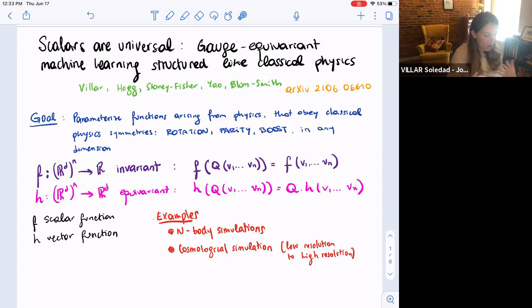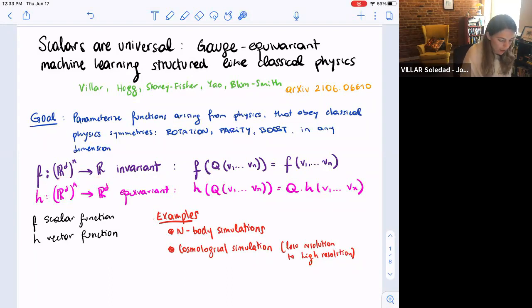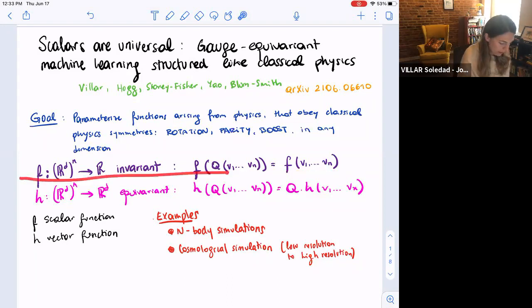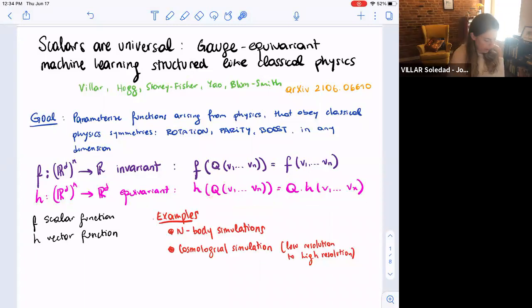The goal is to parameterize functions that arise from physics that obey classical physical symmetries like rotation invariance or equivariance, parity and boost in any dimension. I'm working with functions that take a collection of vectors in R^d. For instance, a scalar function R is invariant, meaning that if I act by an element of a group on my input vectors, then the function doesn't change. I also want to parameterize equivariant functions, meaning that if I act on all the inputs by some rotation, then the output of the function rotates accordingly. This will be useful for embedded simulations.